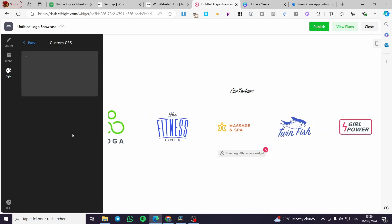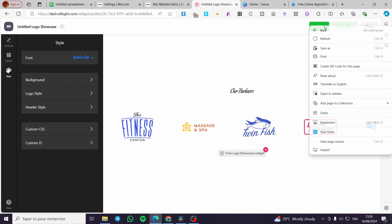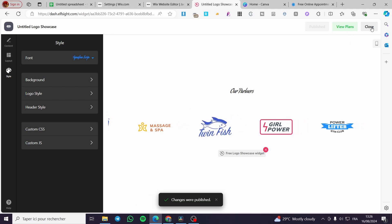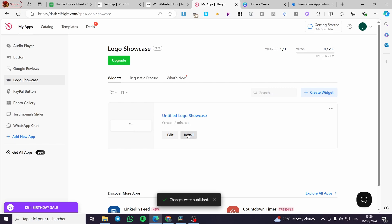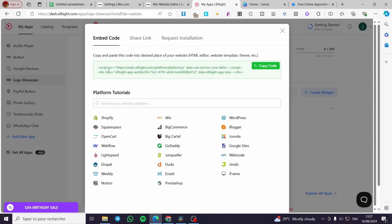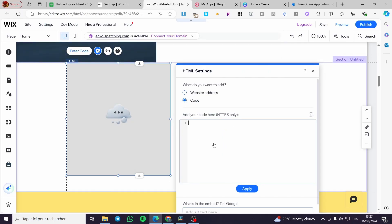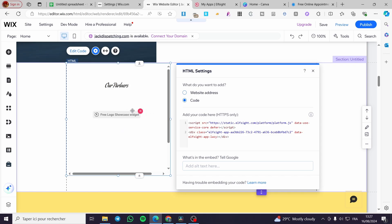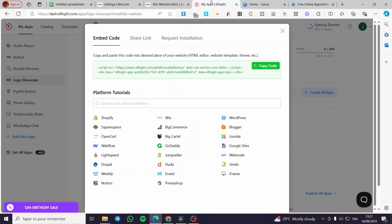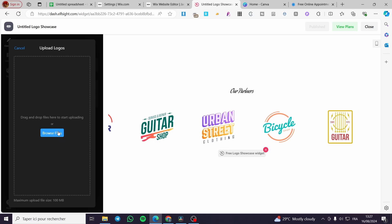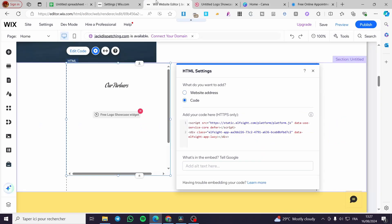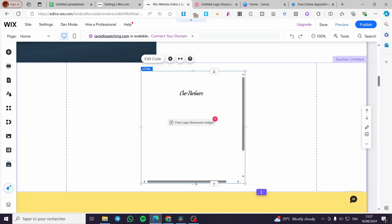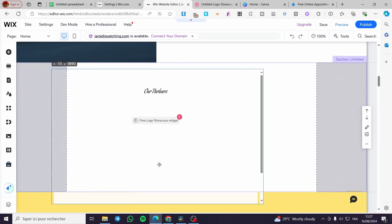There is also a custom CSS option where you can modify the code before using it. The final step is to click 'Publish'. After publishing, click 'Close', then click 'Install'. You'll get the embed code — click 'Copy Code', go back to Wix, paste it, click 'Update', and wait a few seconds. The widget will appear and start loading. The logos may appear empty if you haven't uploaded your own images — you can browse your files and use your own photos.